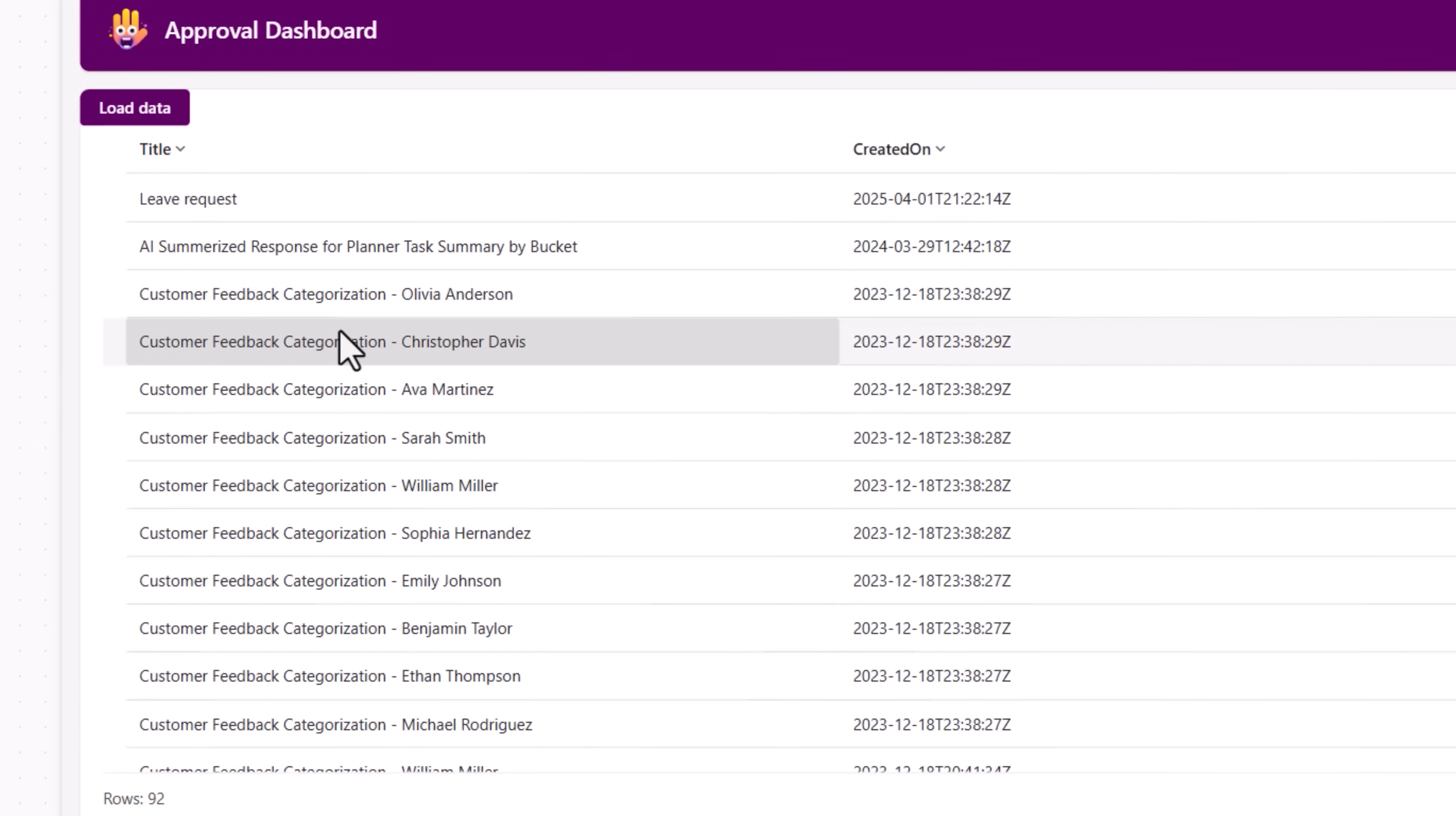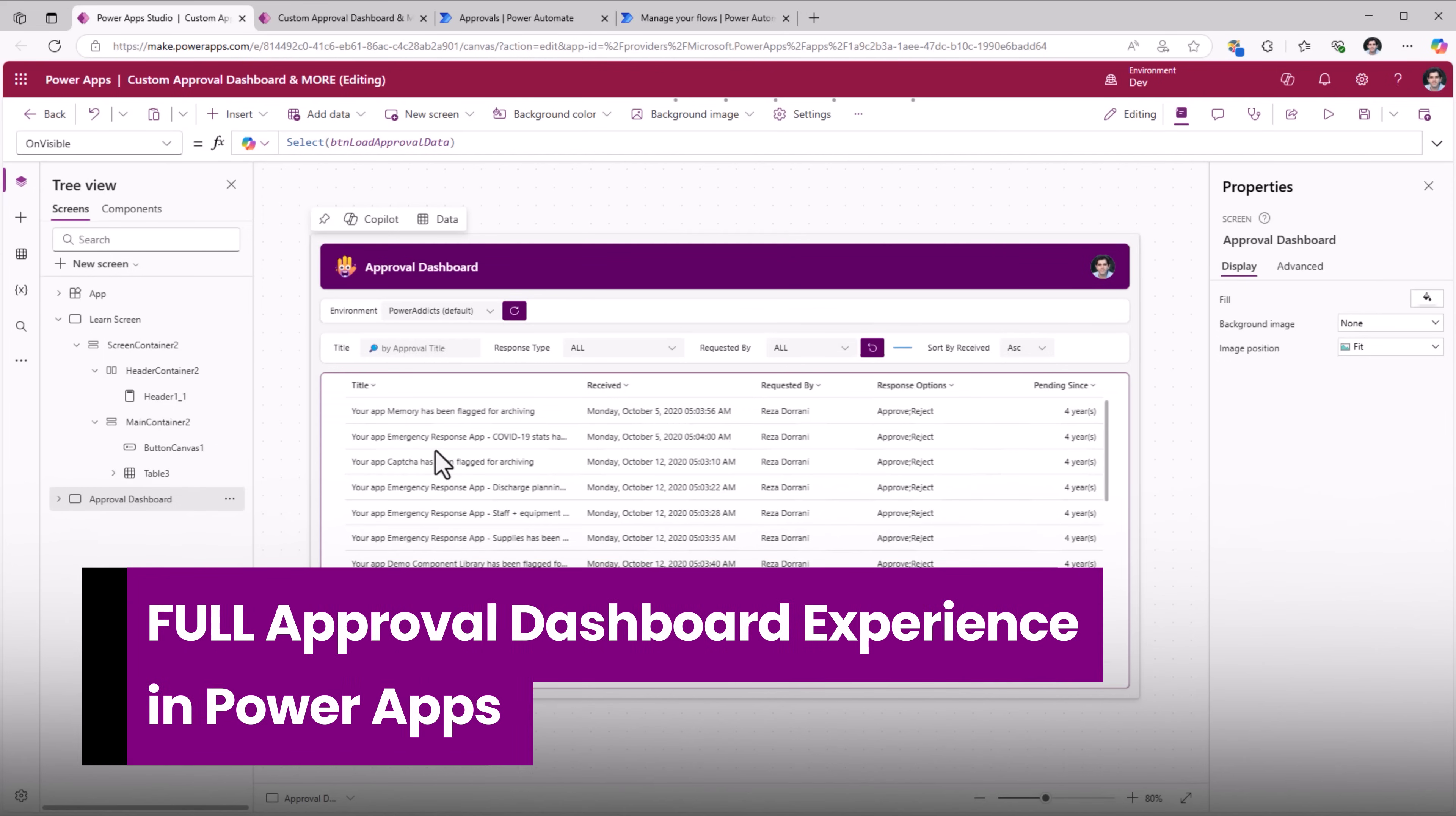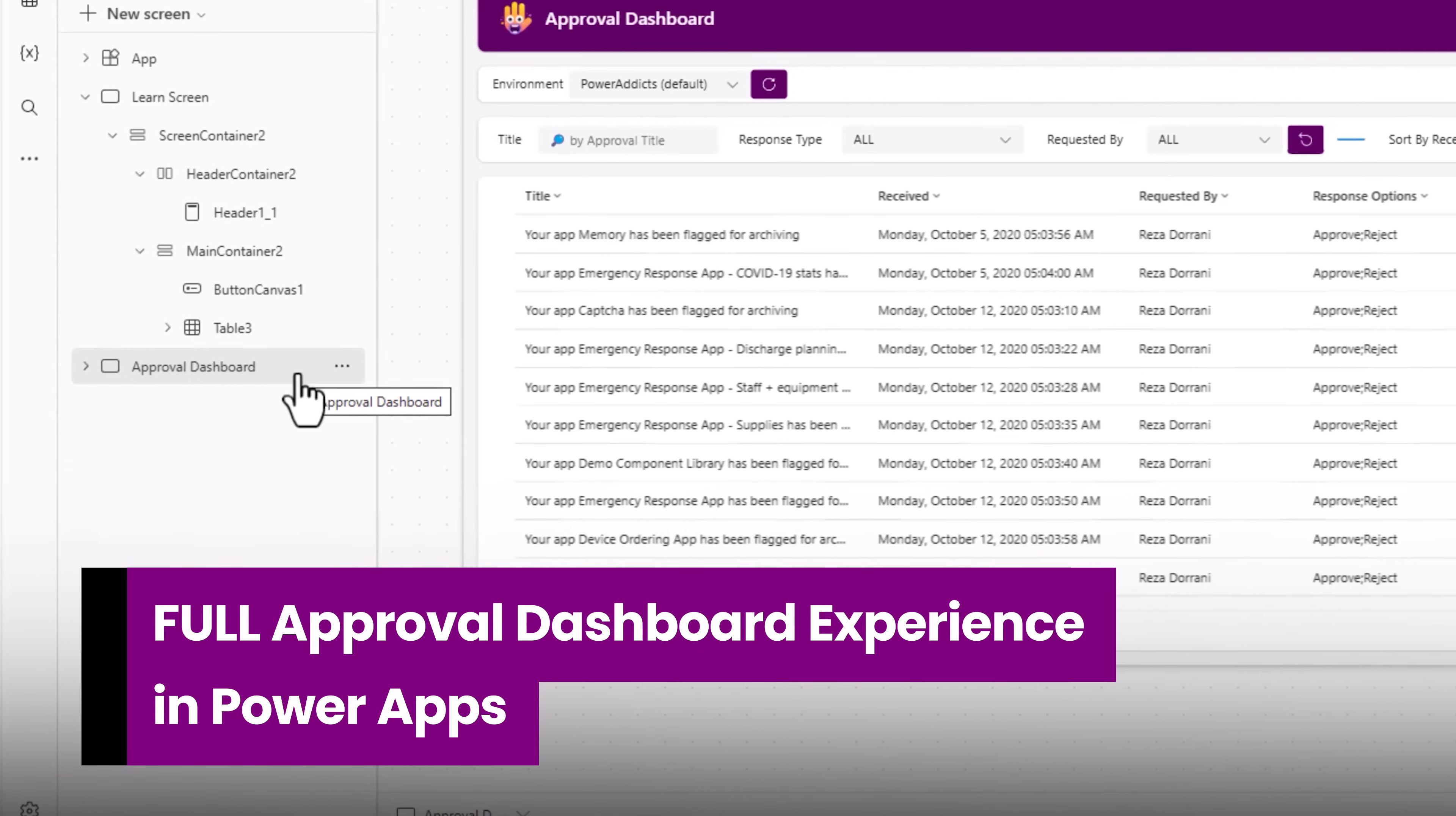These are all the approval requests that are assigned to me in the default environment, that's pending my response. This exact concept is what I have utilized in this screen of mine, which is called approval dashboard.